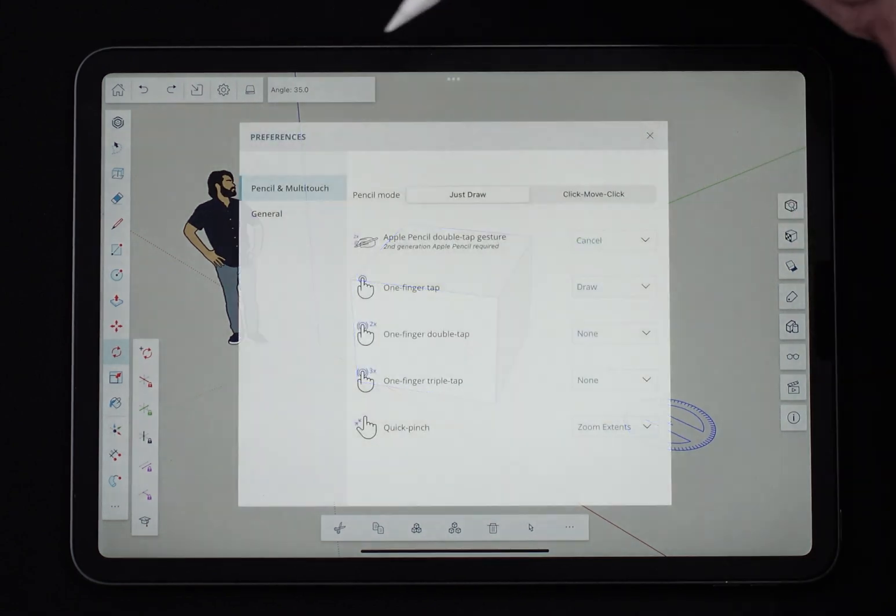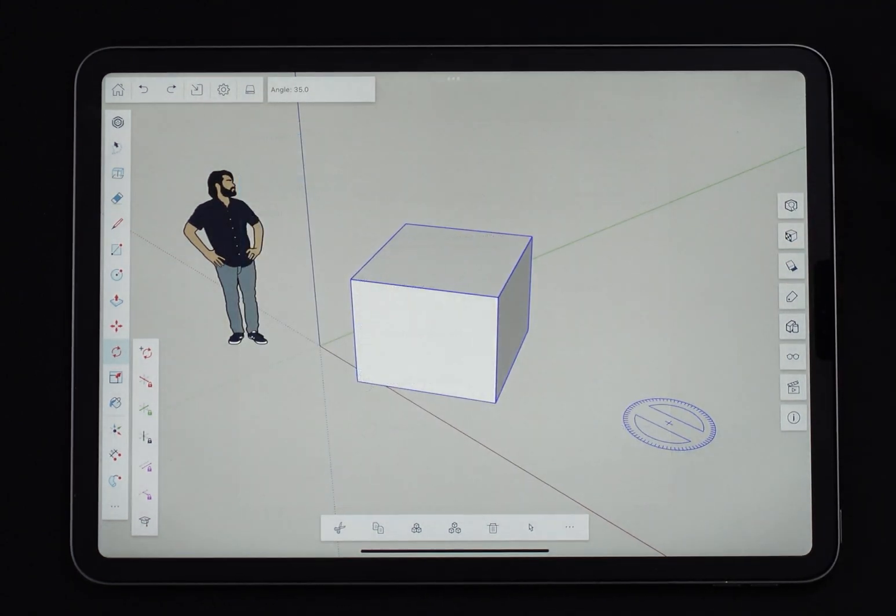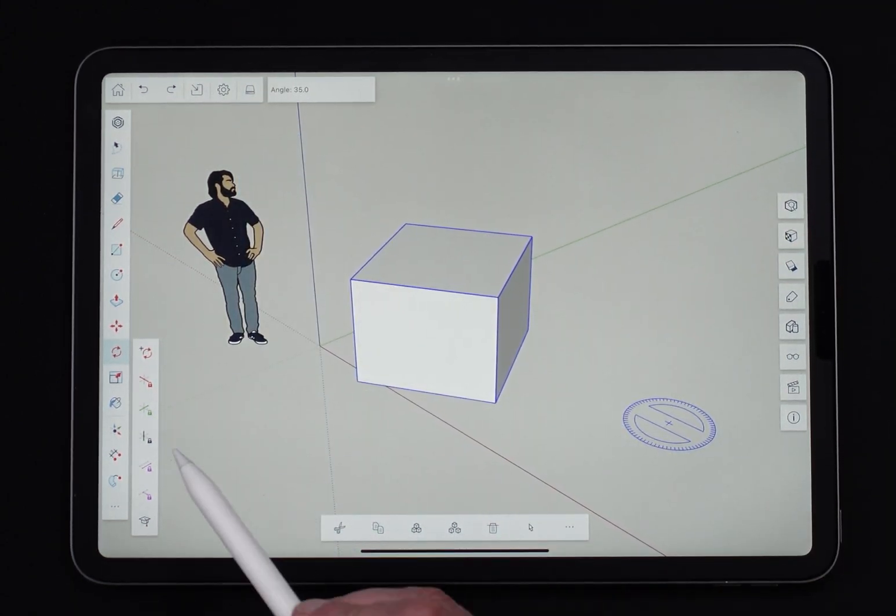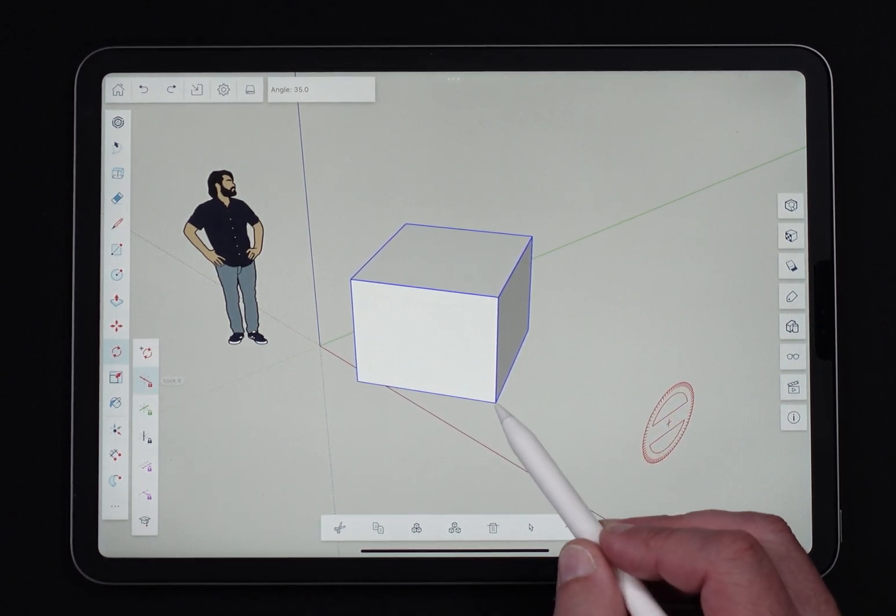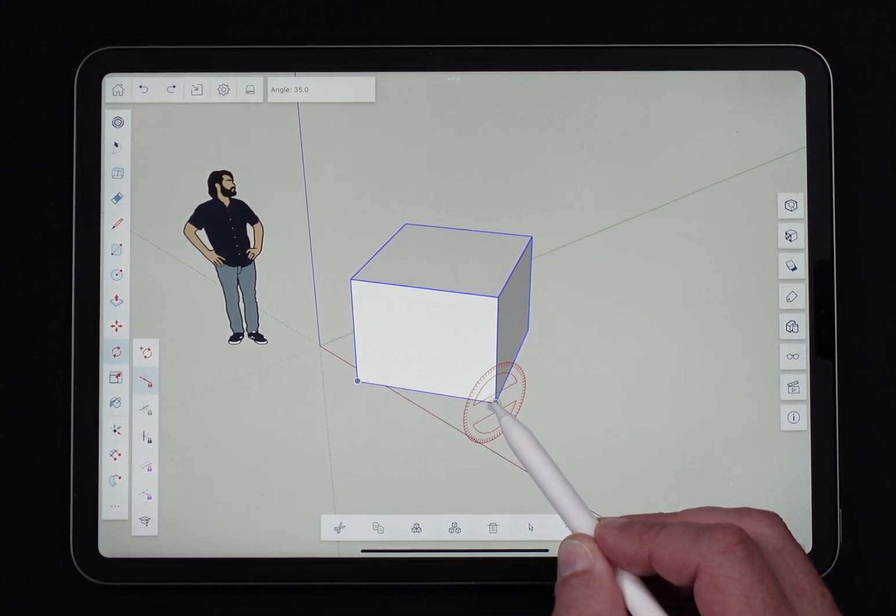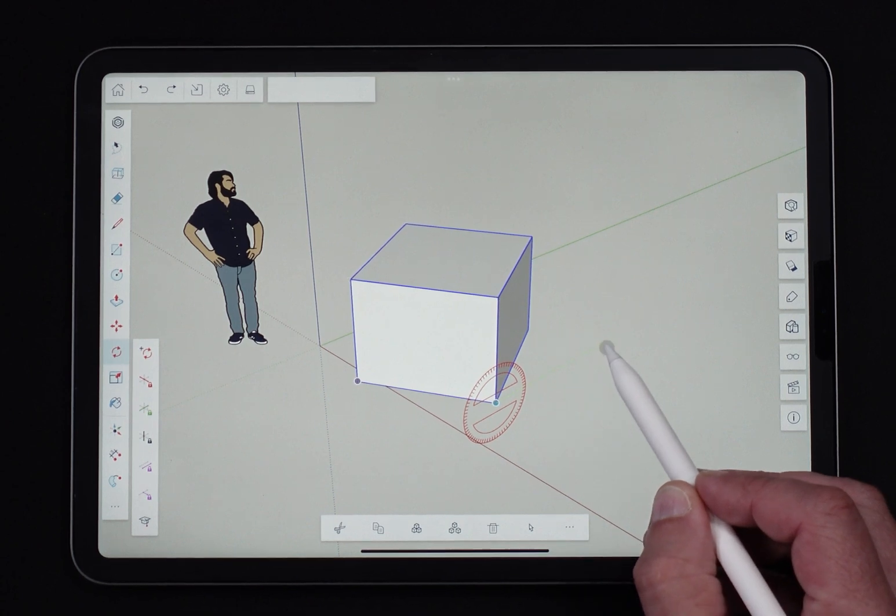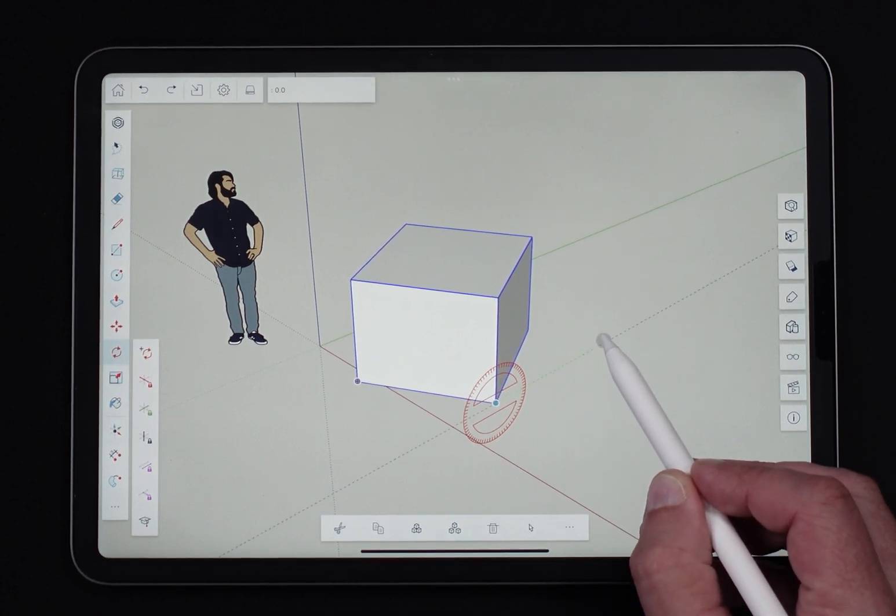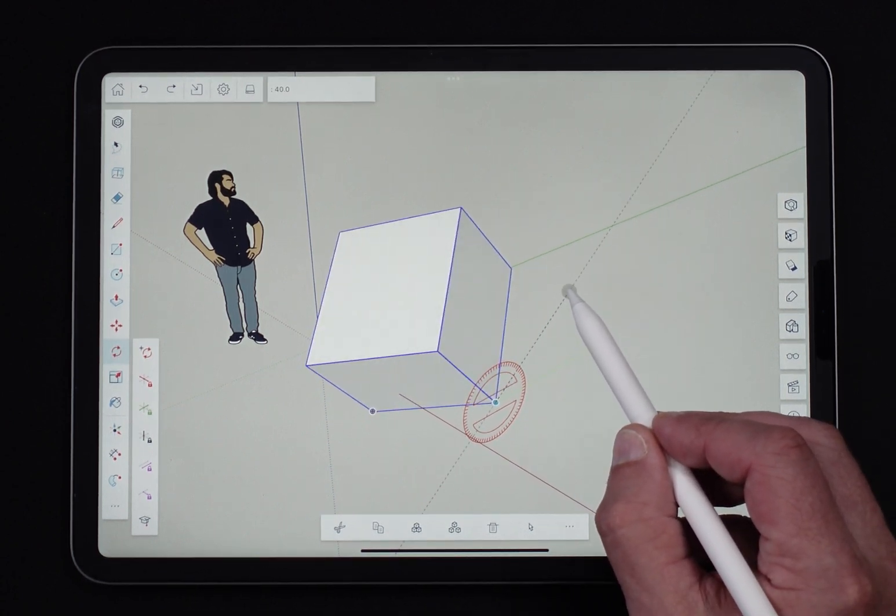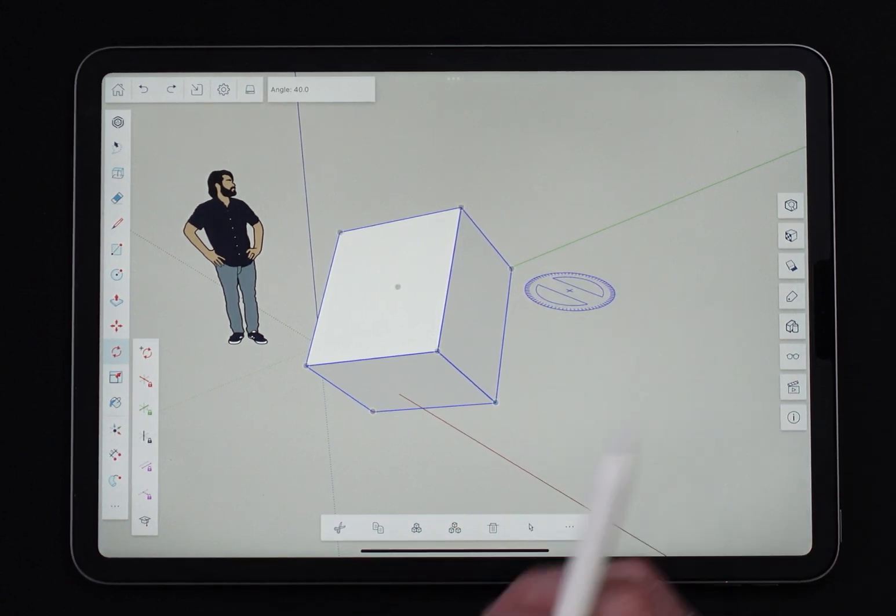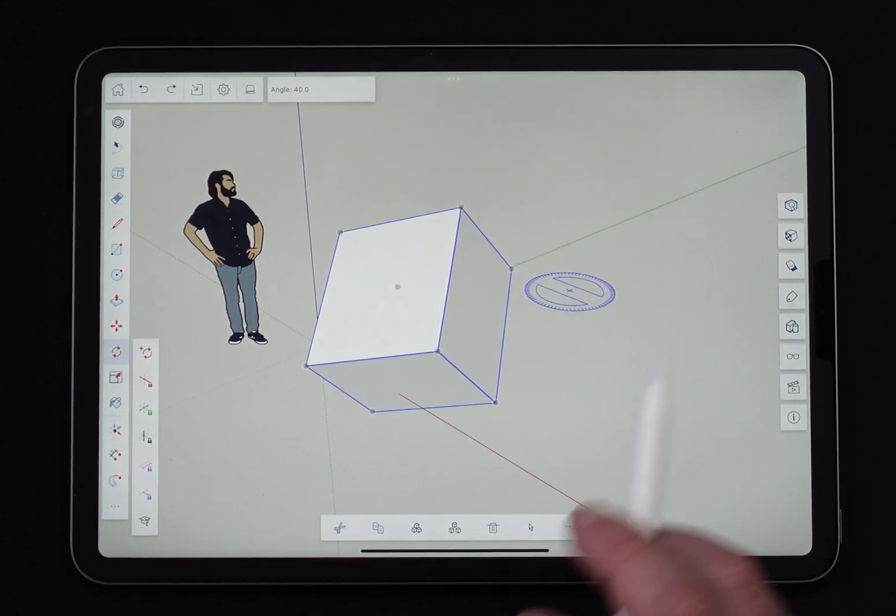Very similarly, if I go into click-move-click, it's going to work very much the same. I'm going to use the red axis here and I'm going to say I want to go from here, but I have to long press to pick that point. Long press to pick this point, and then as I rotate, long press again to actually rotate. This is good.